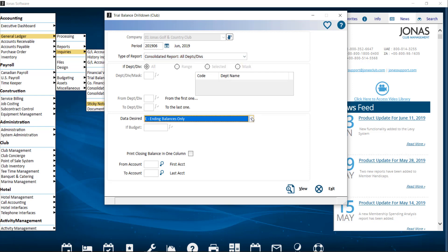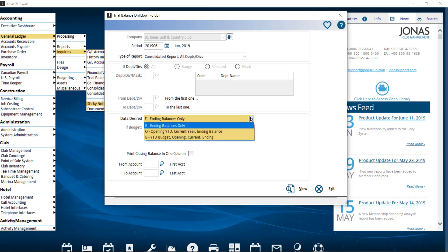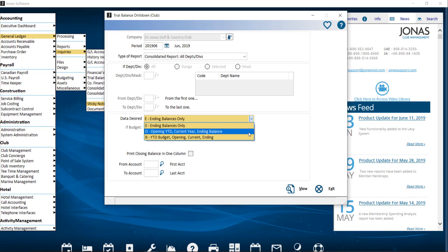For the data desired, choose between the following options to determine which balances will be considered. Ending balances only, to print only ending balances. Opening, year-to-date, current year, and ending balance, to print opening balances, current balances, and ending balances.